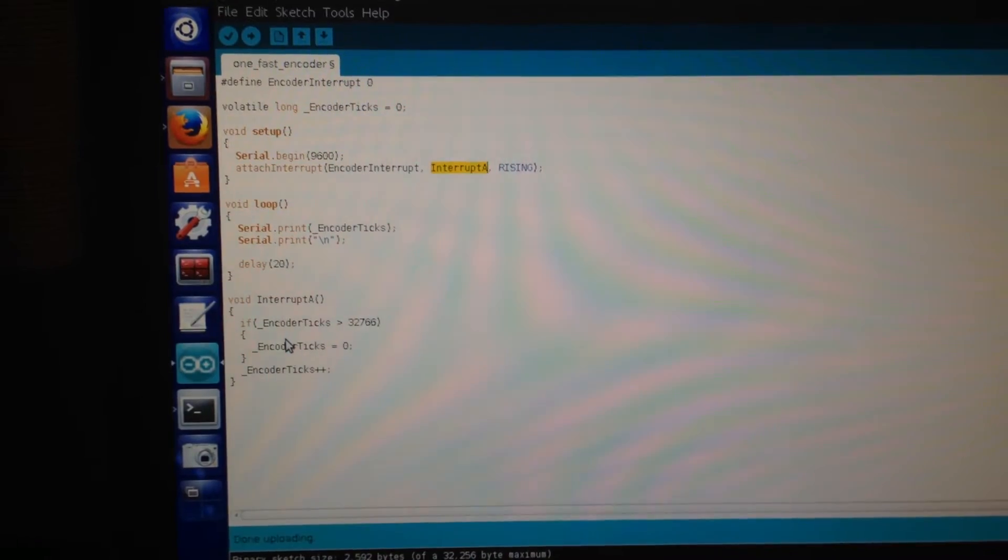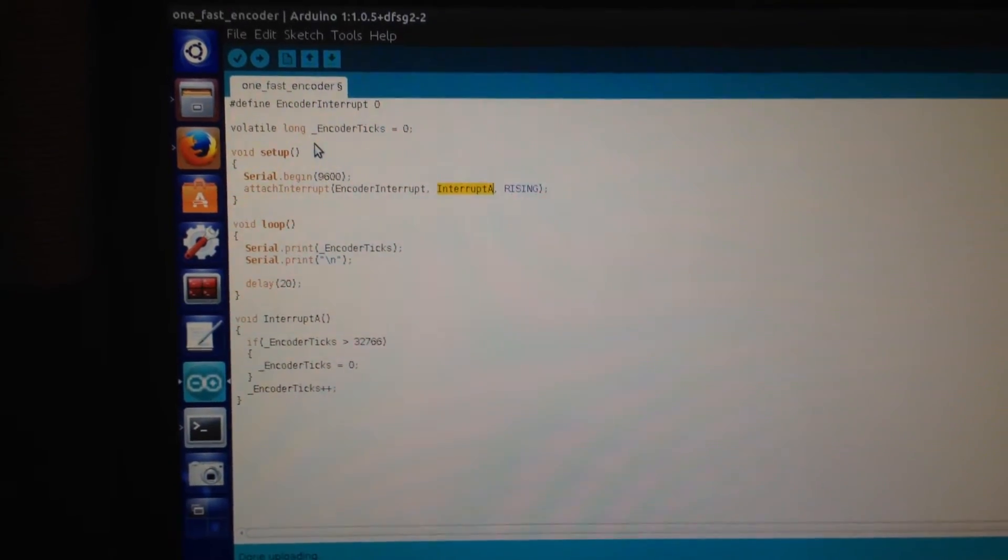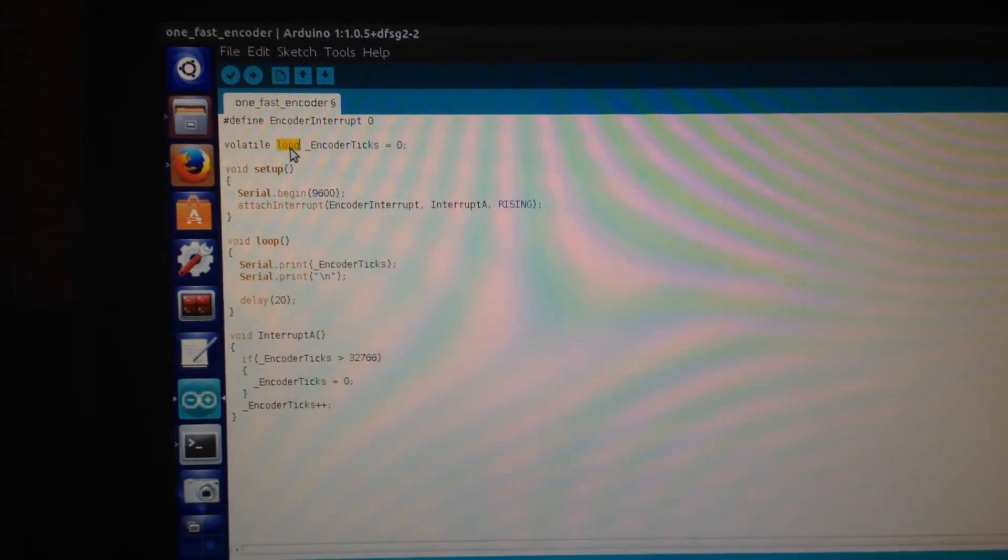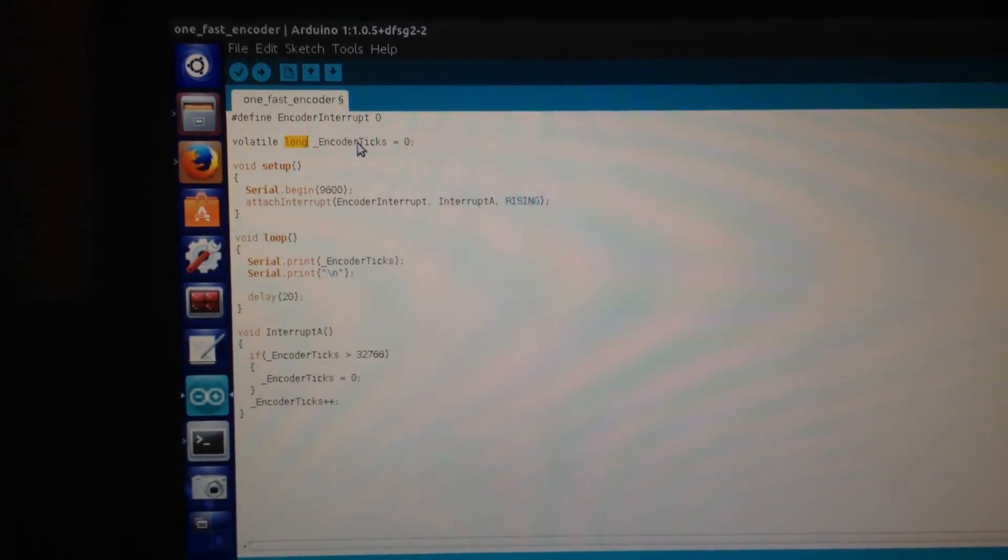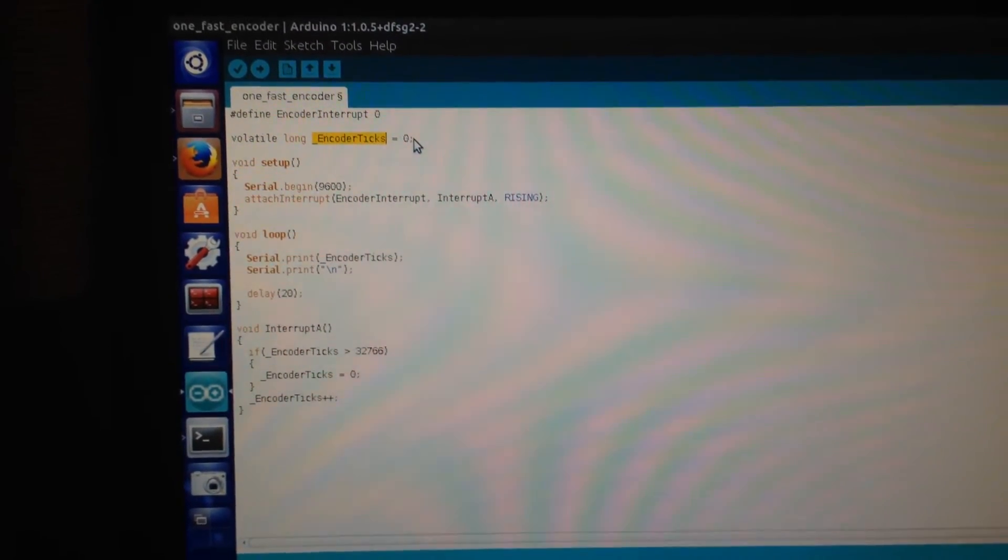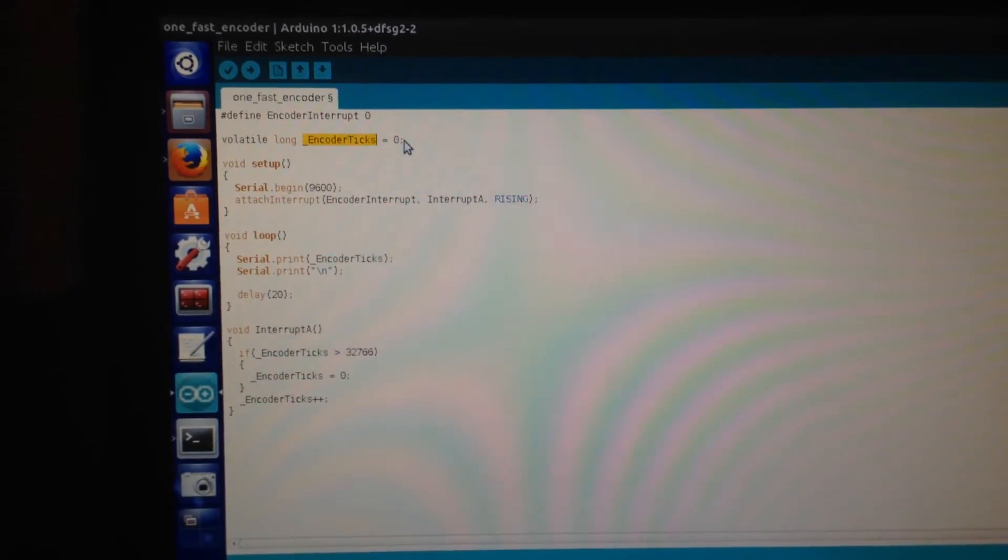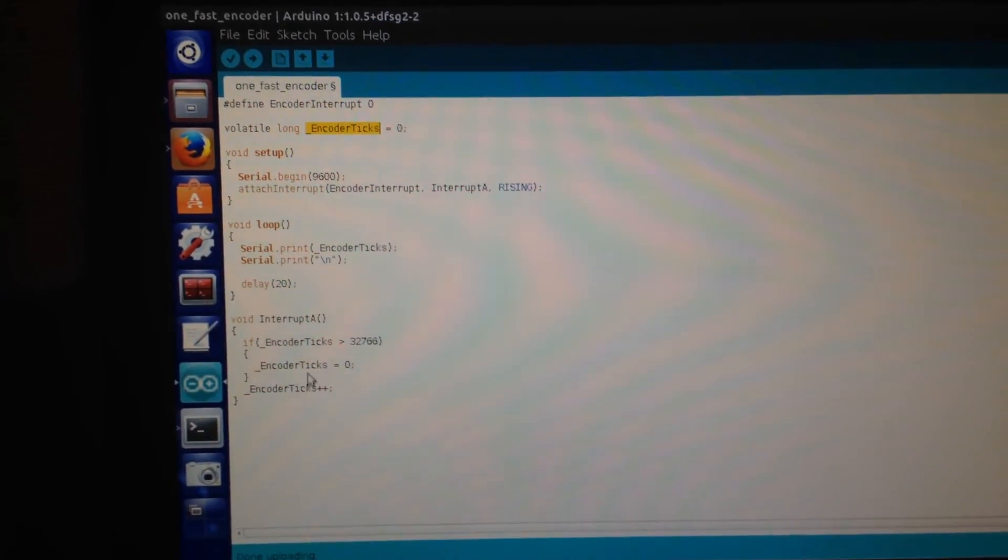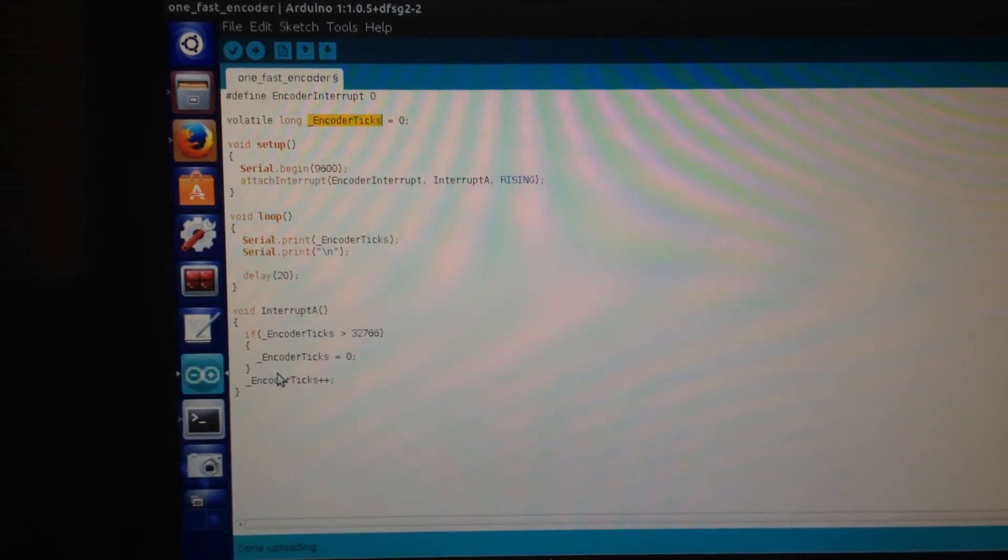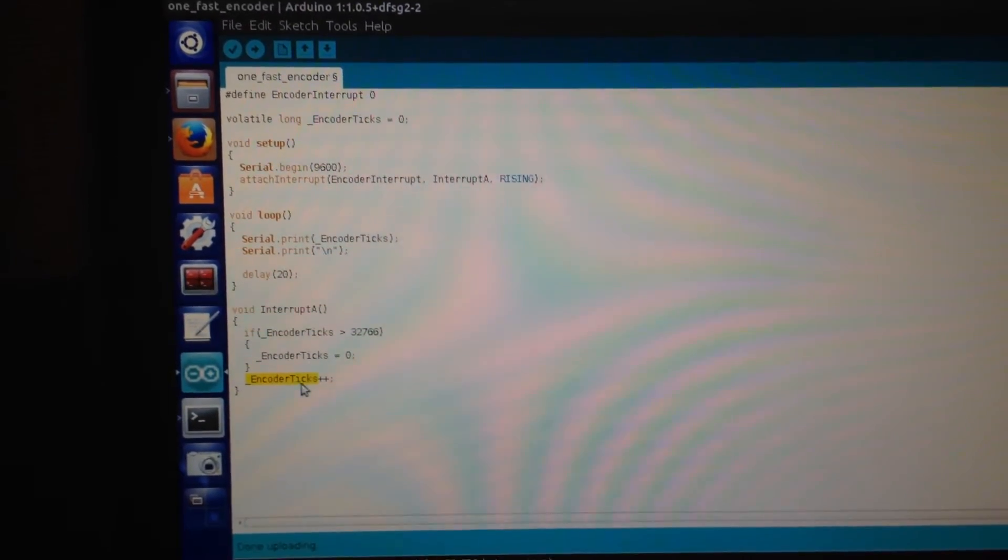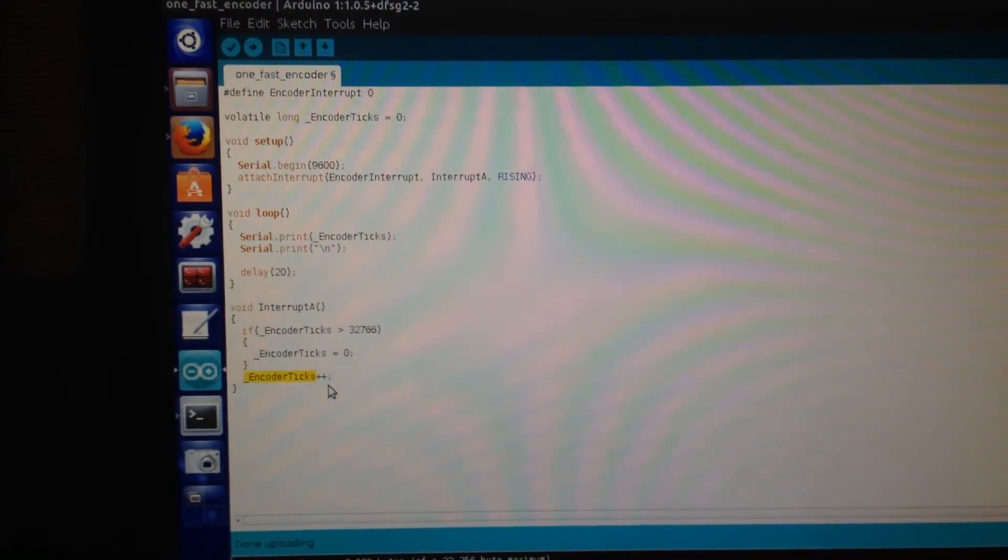For the encoder, what we are doing is we are defining a variable which is of long integer. The name is encoder_ticks. We are setting this variable to 0 at the beginning, and then in the interruption, every time we receive a tick from the encoder, we are just increasing this variable by 1.